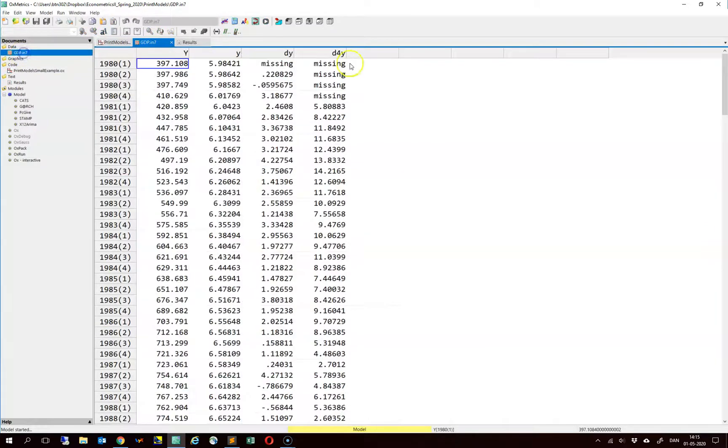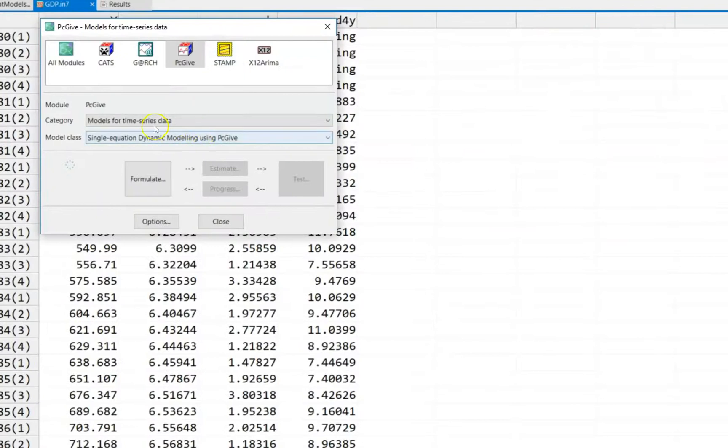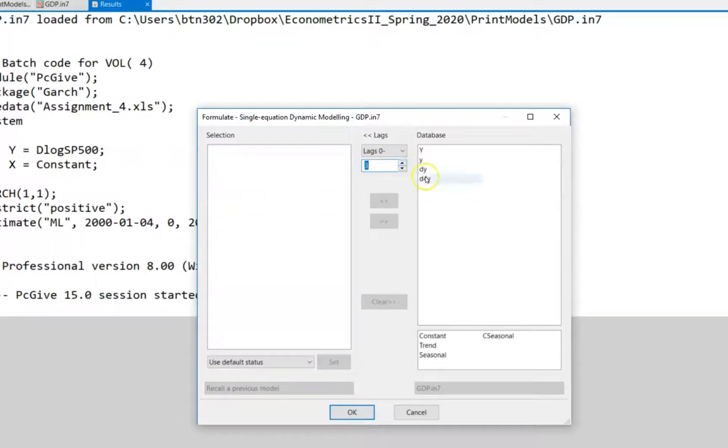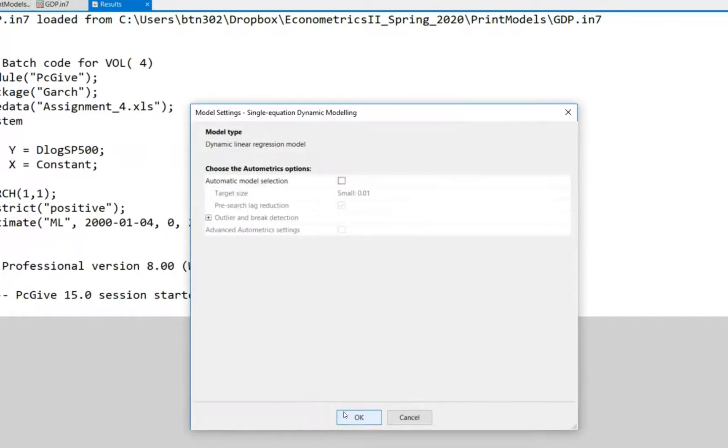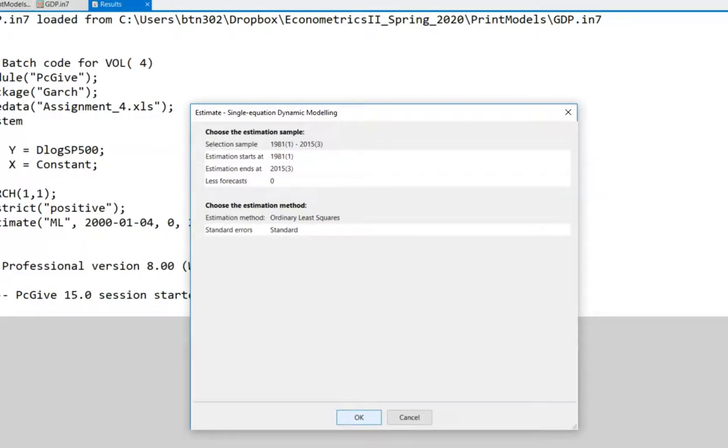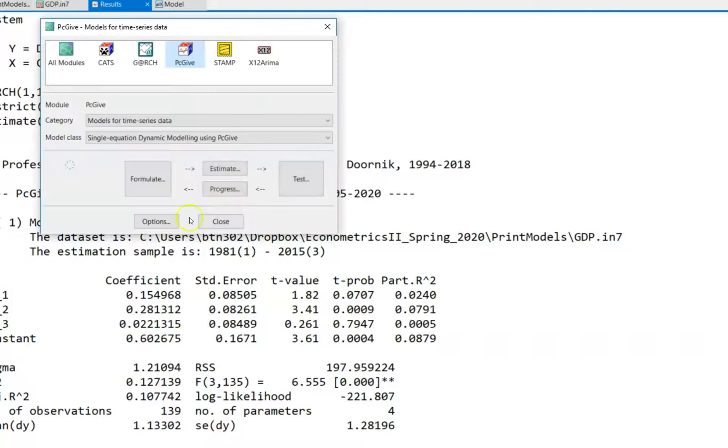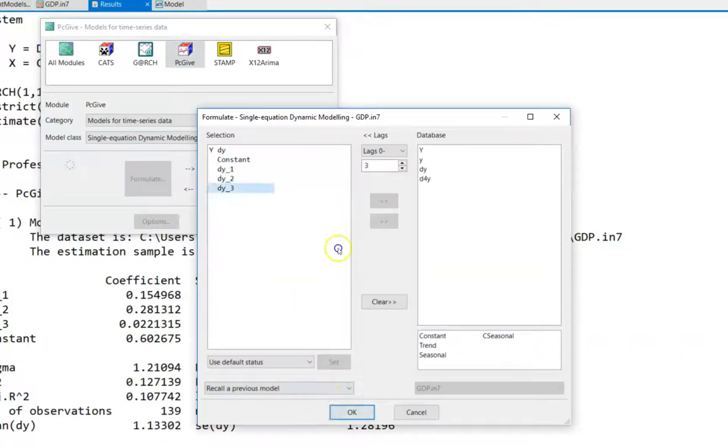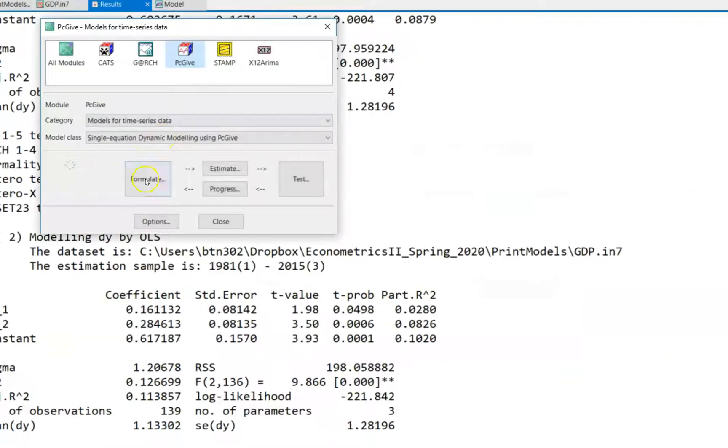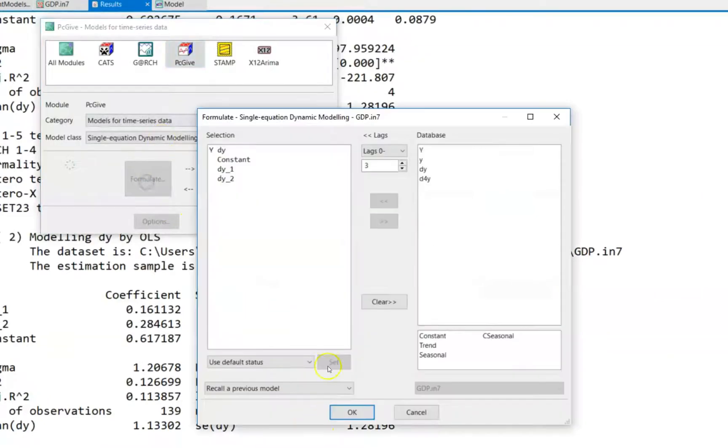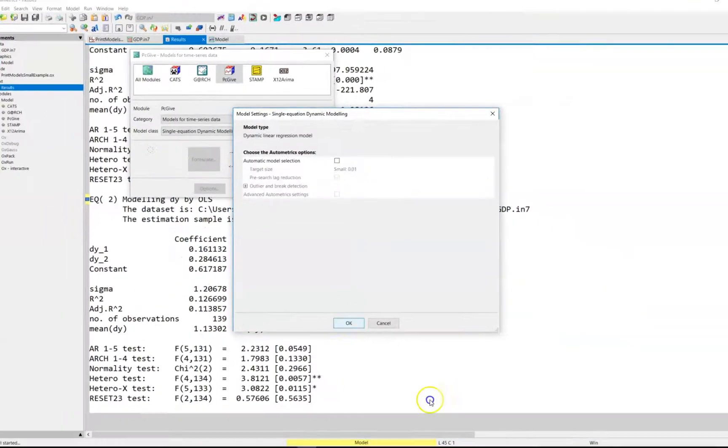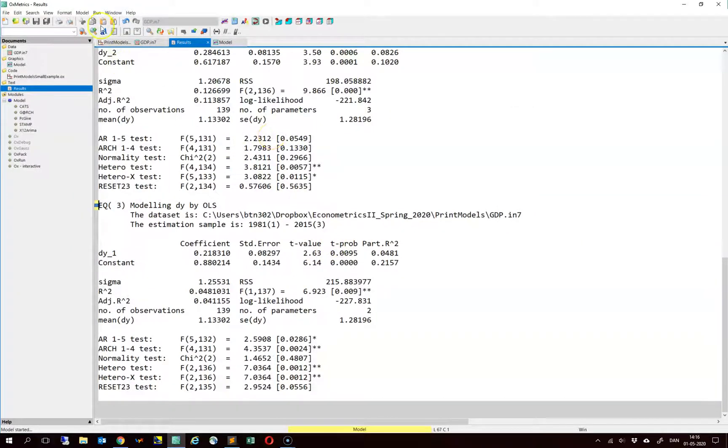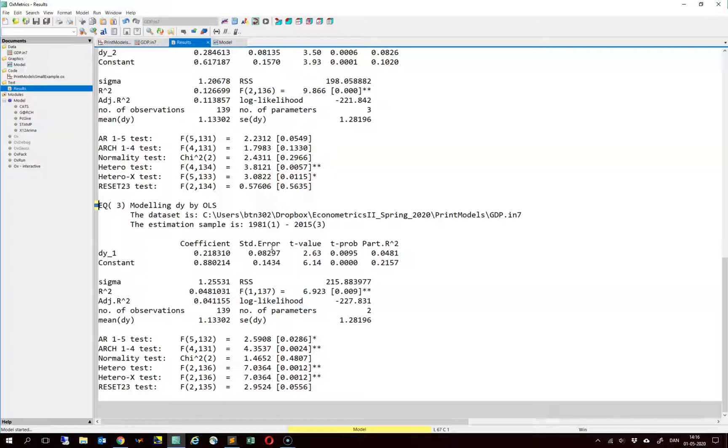Let's start out by estimating a single equation model for this dy variable. Let's consider the case where we have 3 lags. And then let us estimate one with 2 lags, and estimate one with 1 lag. You can ask oximetrics to save these models. This is actually quite useful if you want to be able to replicate your results.